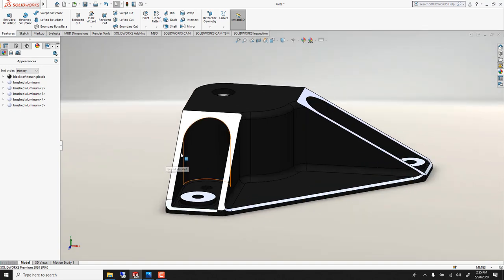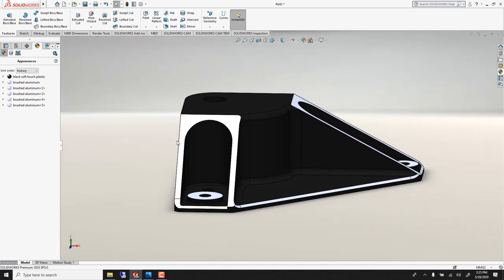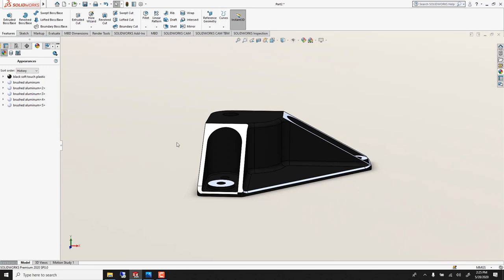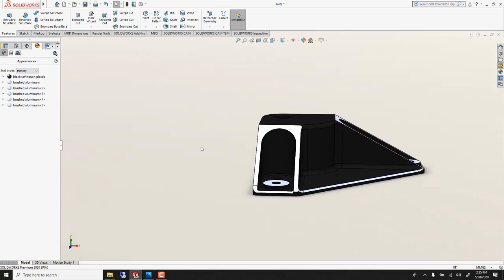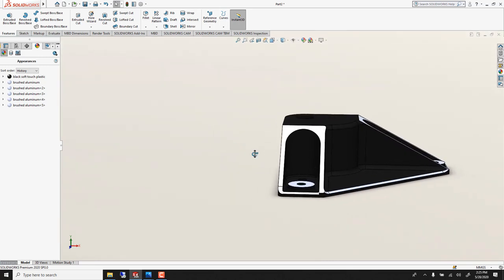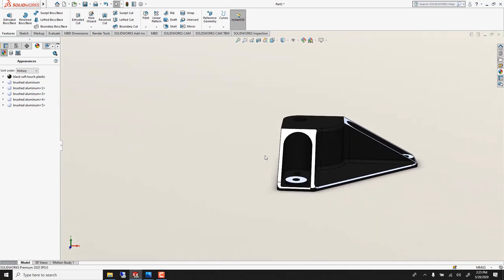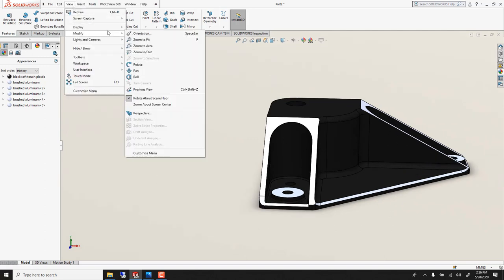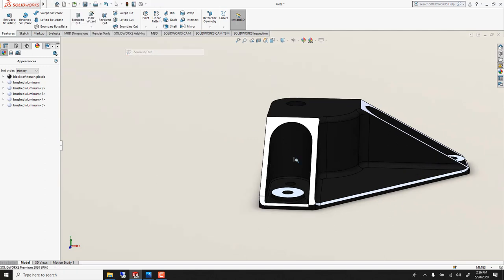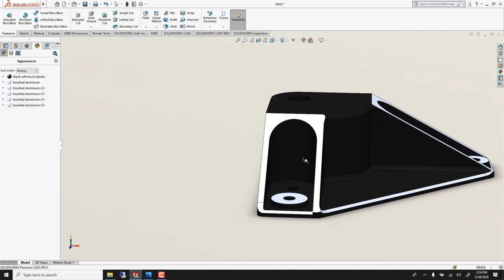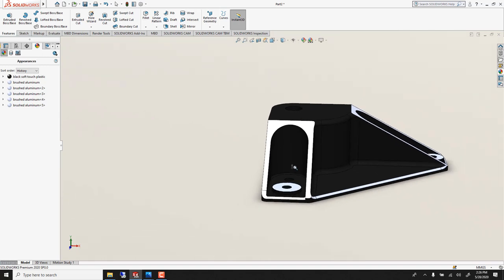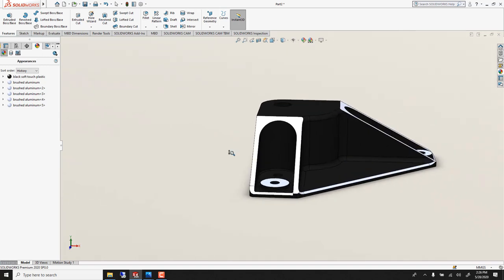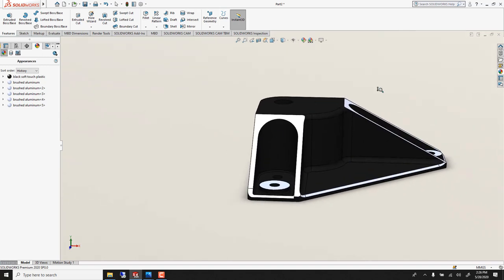Then you find an angle you like, use a perspective. You can go control middle click to pan. If you want to be very precise with the zoom you go view, modify, zoom in and out. And then you can really fine tune your zoom. Voila.